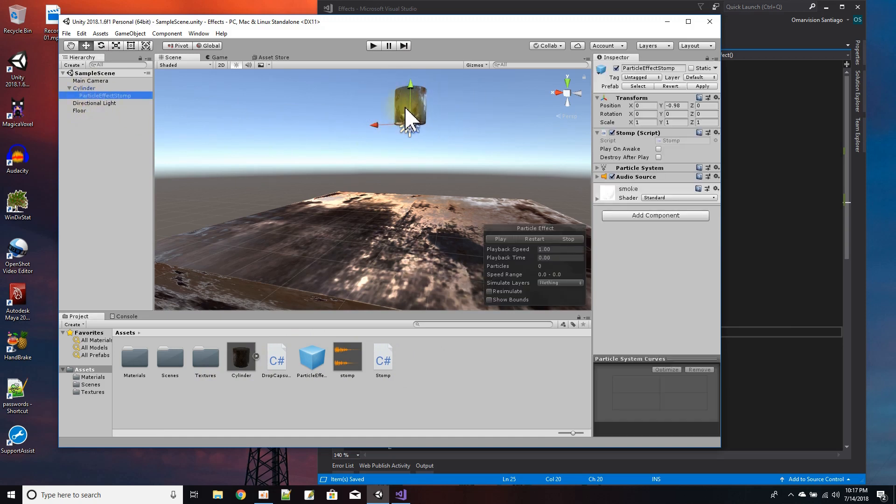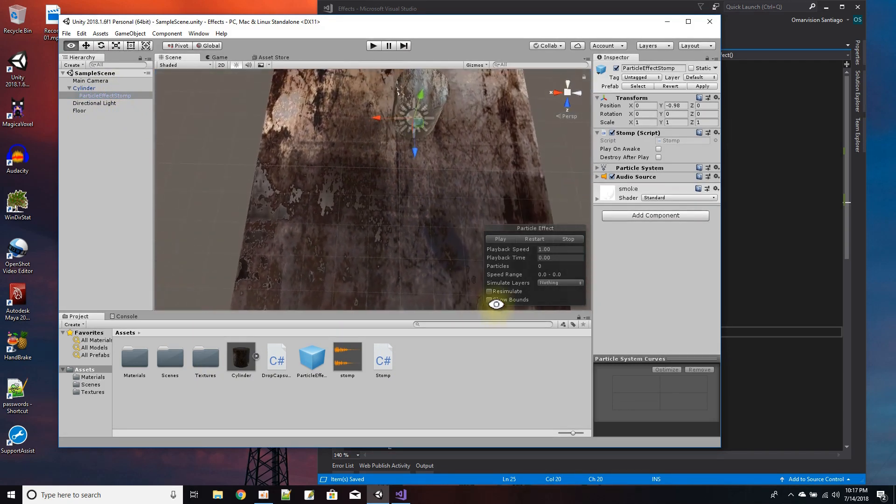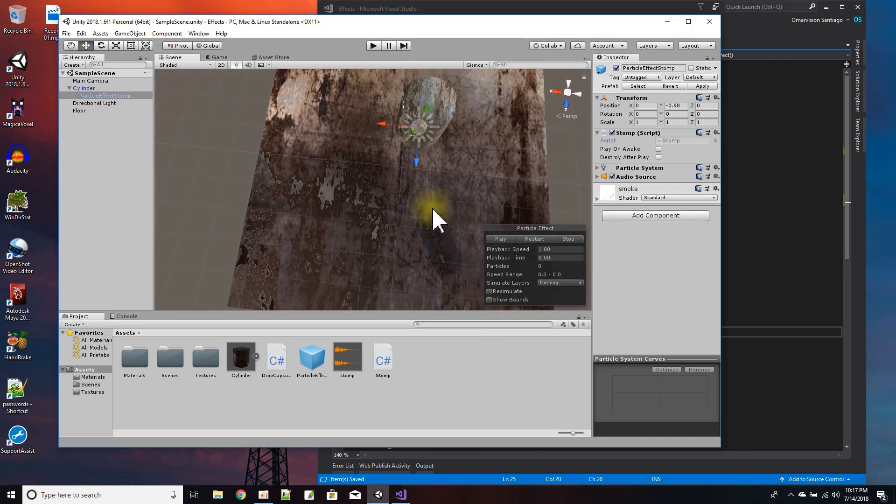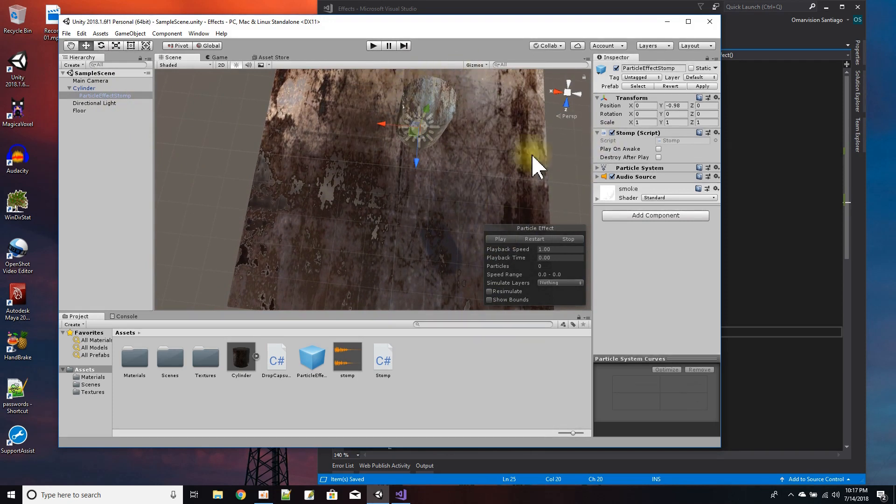So without remaking the effect, I'm just going to tell you all the settings I did for it. Let me play it - it's an effect that plays one time and here it is. I'm clicking the particle effect stomp.